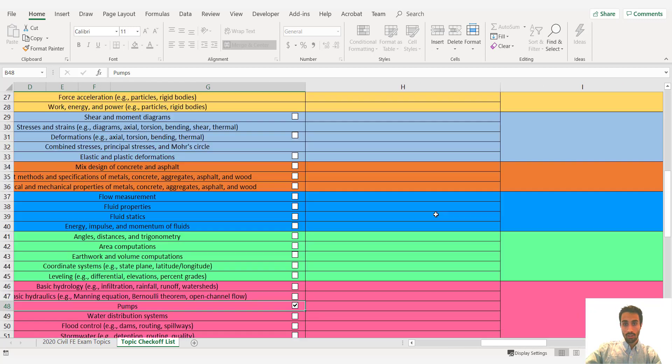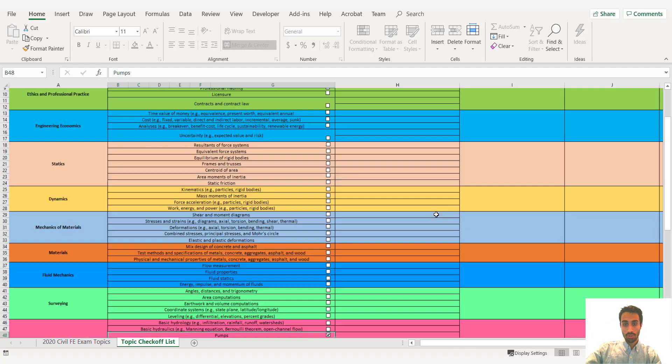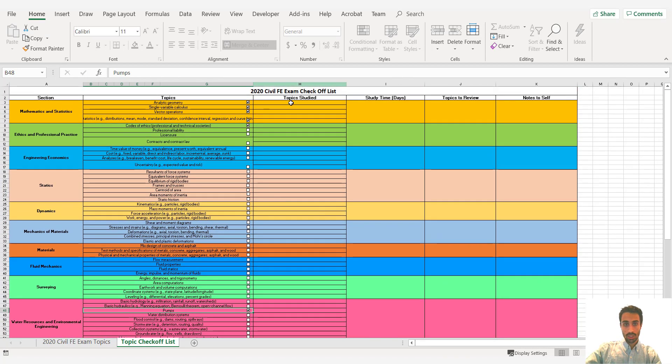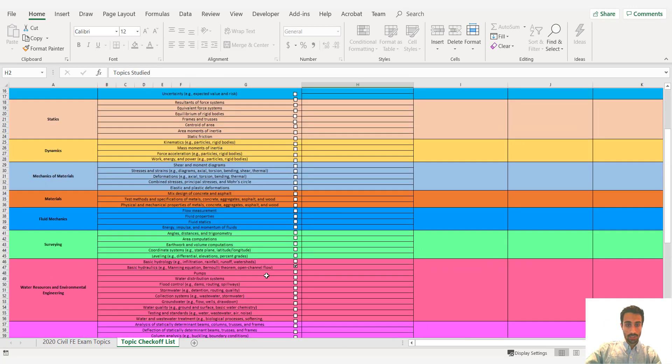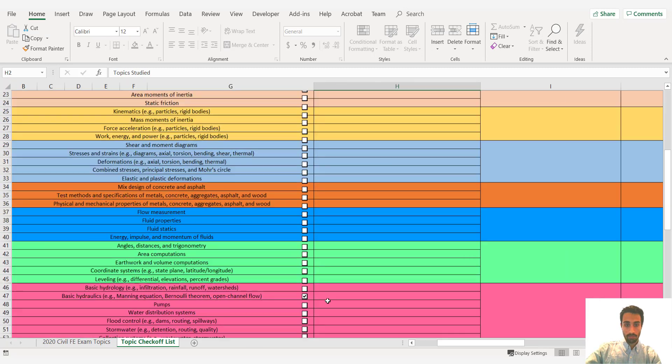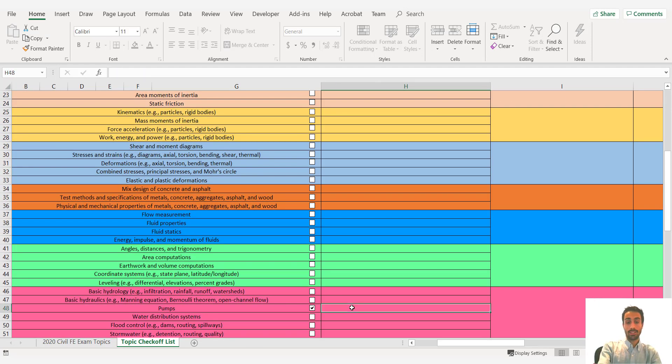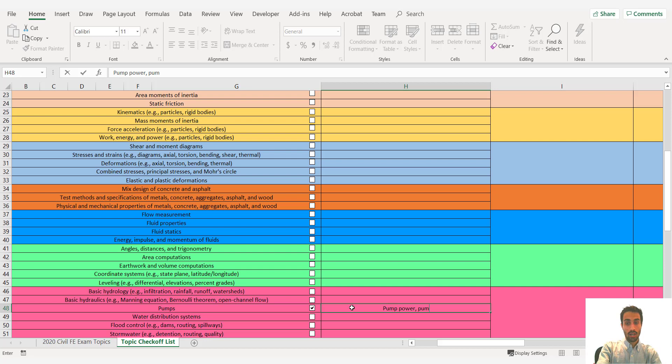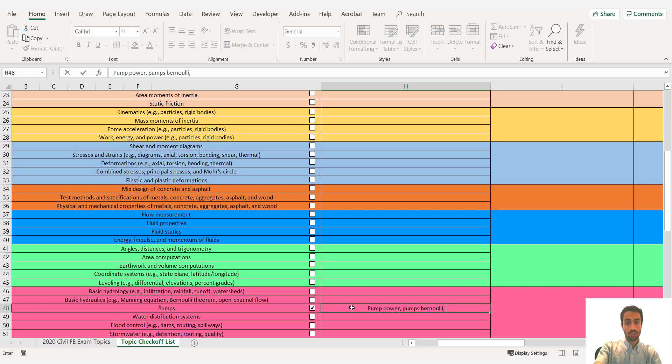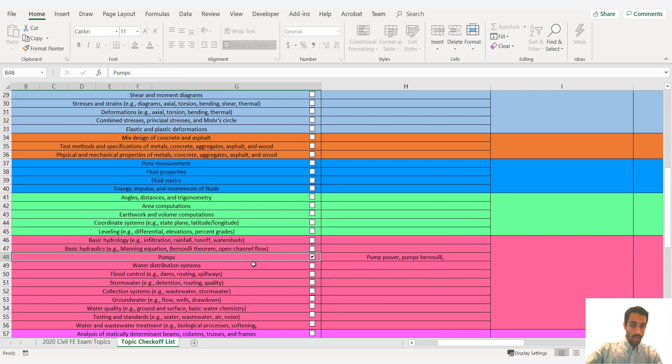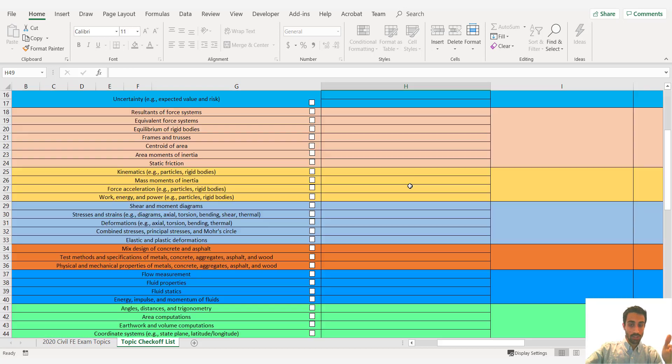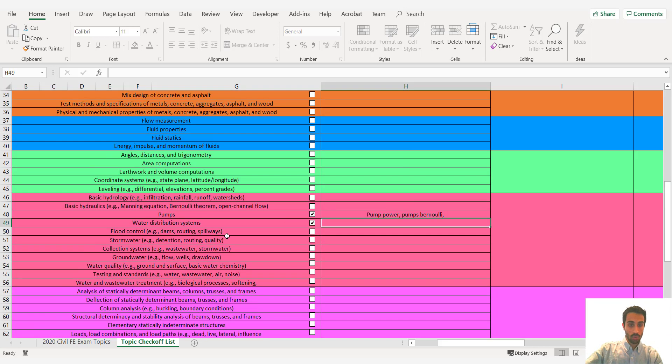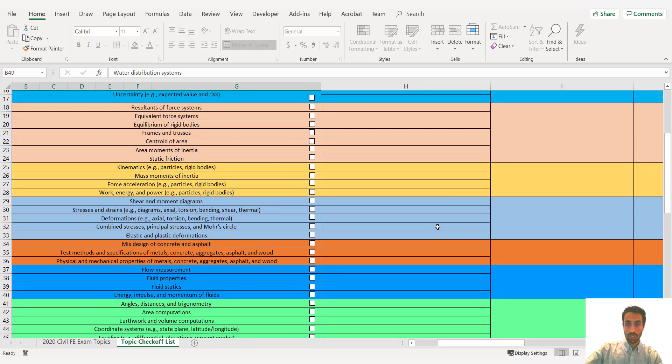Then on this column if you choose to do this. It says topic study. So what does that mean. For pumps you might put that you studied pump power. You studied how to relate pumps to let's say Bernoulli equation. How that applies in the Bernoulli equation. And so on. So you just put the subtopics for pumps. And water distribution. You check it off. And you put the specific topics that you studied for water distribution. Or you can put the number of questions that you did for water distribution in this tab. So you can edit these columns if you choose to.